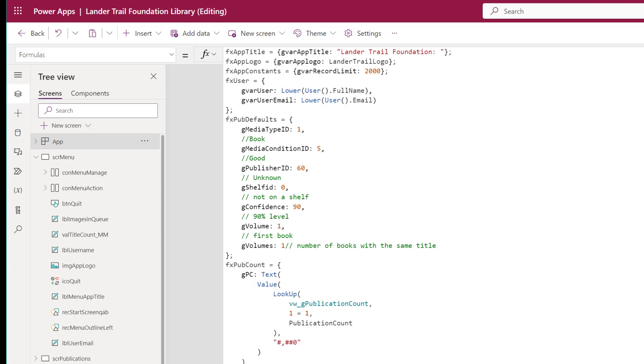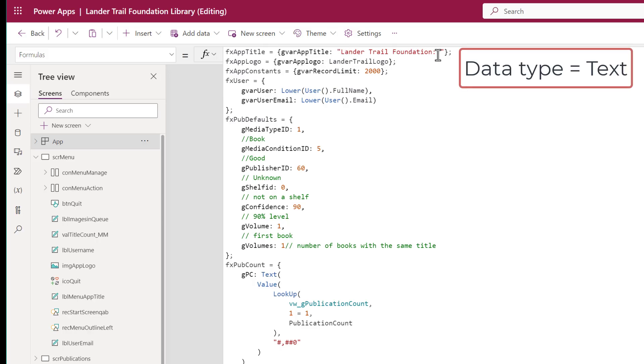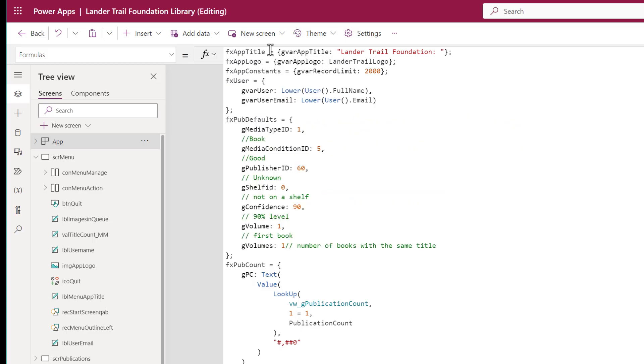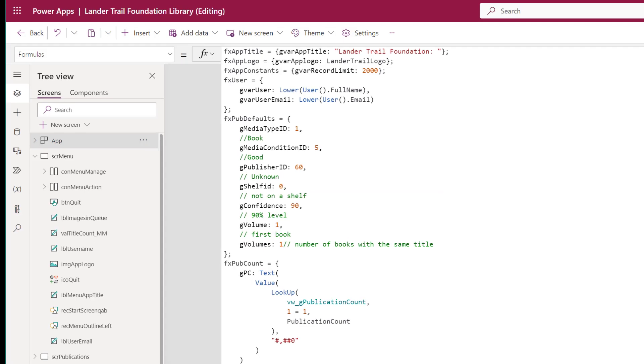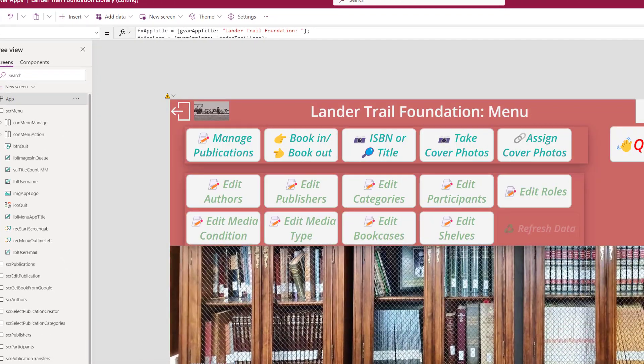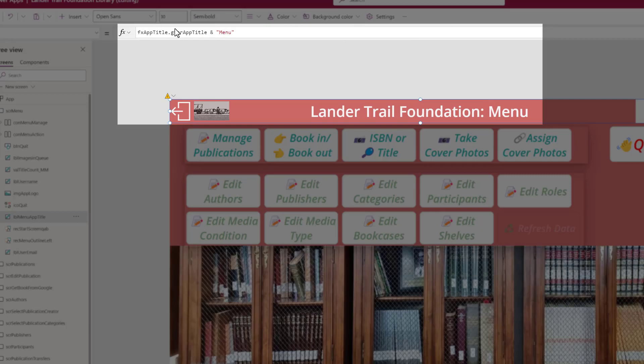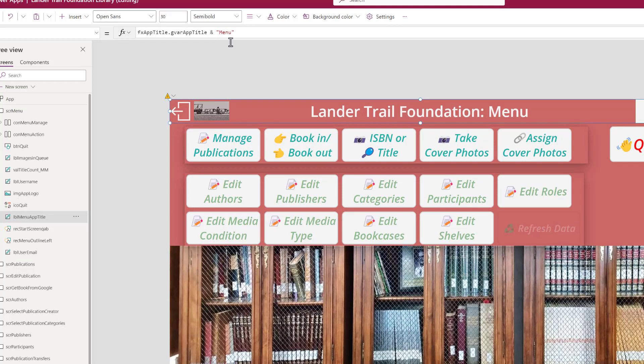For example, the application title, the Lander Trail Foundation. Rather than risk typos when I want to refer to Lander Trail Foundation, I create a formula. IntelliSense will help me pick the right version, GVAR app title. When I refer to it, the text is pulled from that formula. And that makes it consistent throughout the entire application.